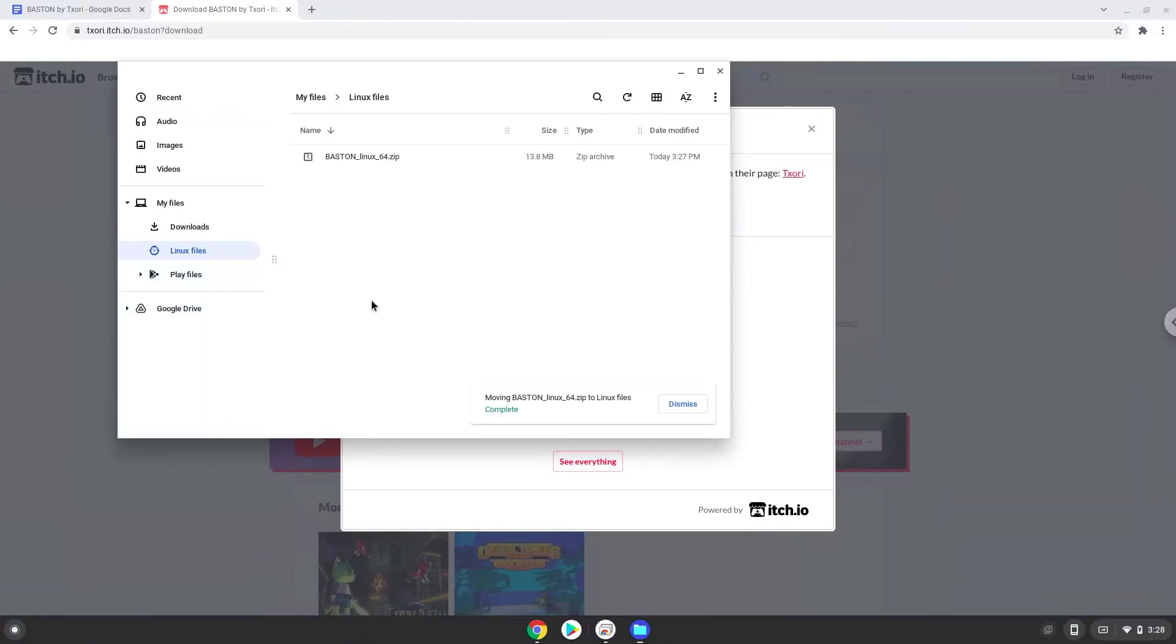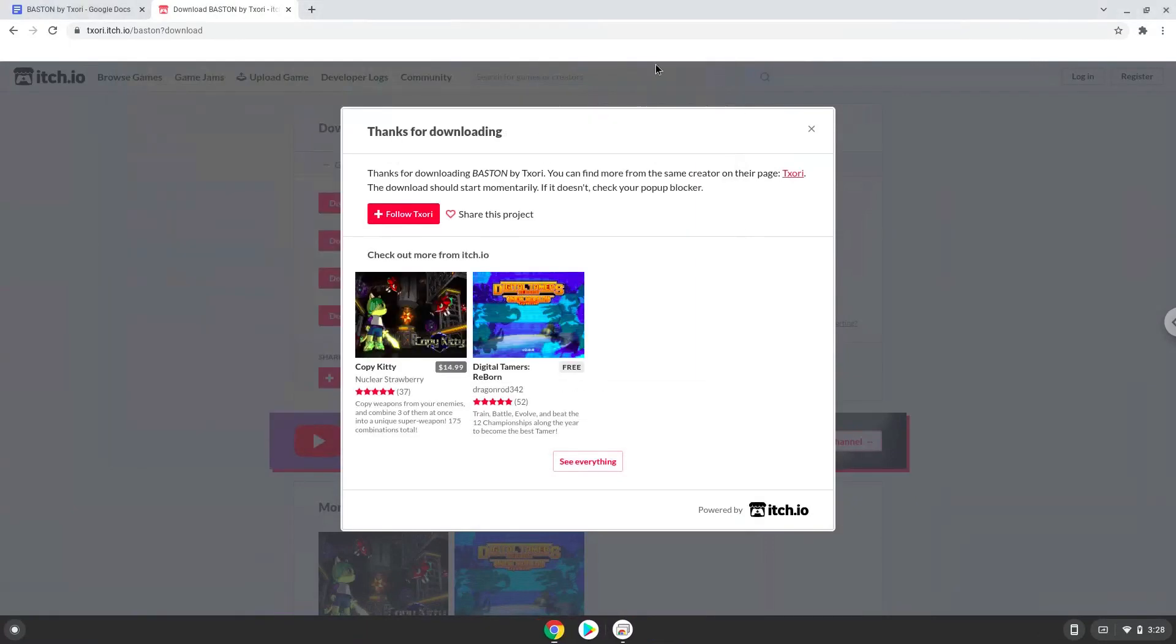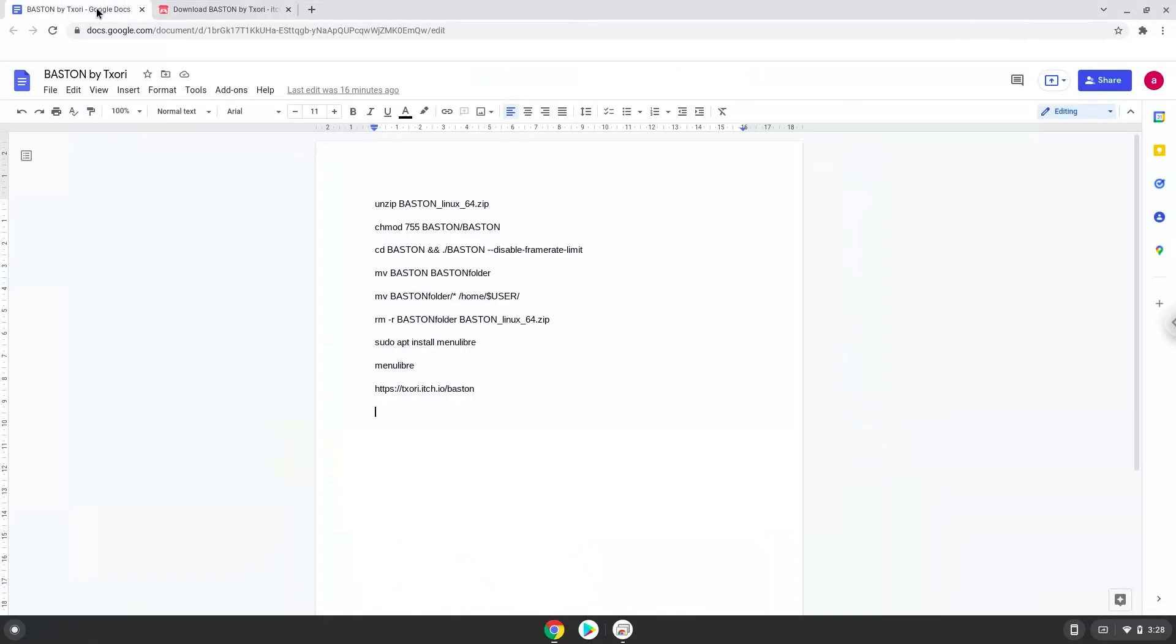Now we will continue to the next part of the installation process, which is to run several commands in a terminal, which will install Bastogne. All the commands are in the video description. Now we will copy the first command and open a terminal session from our app menu.